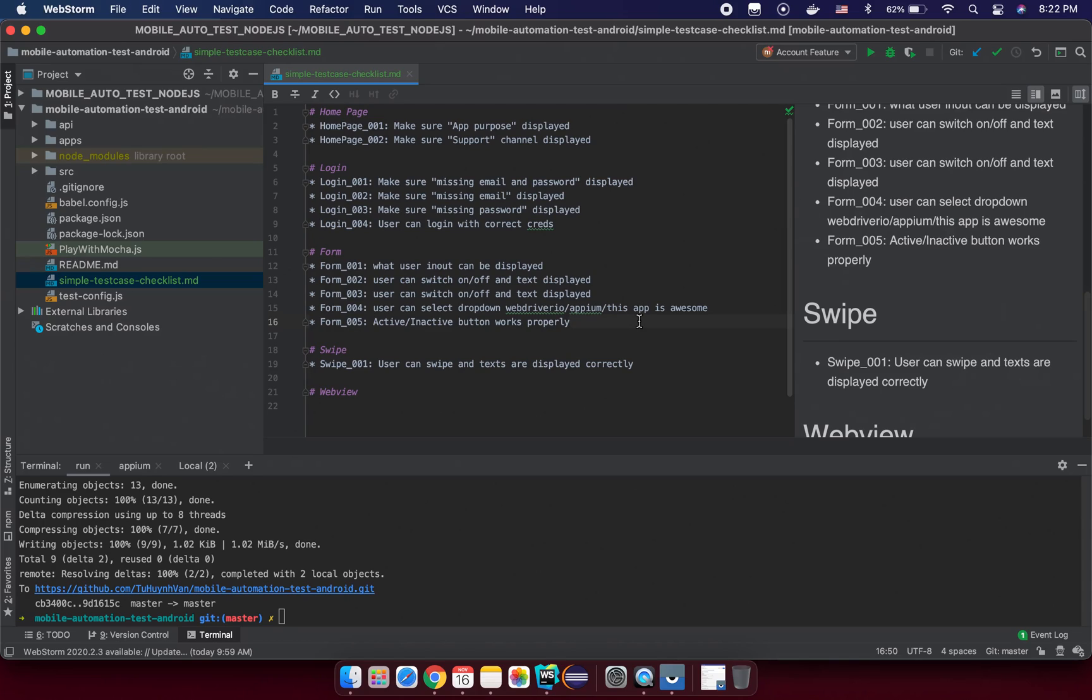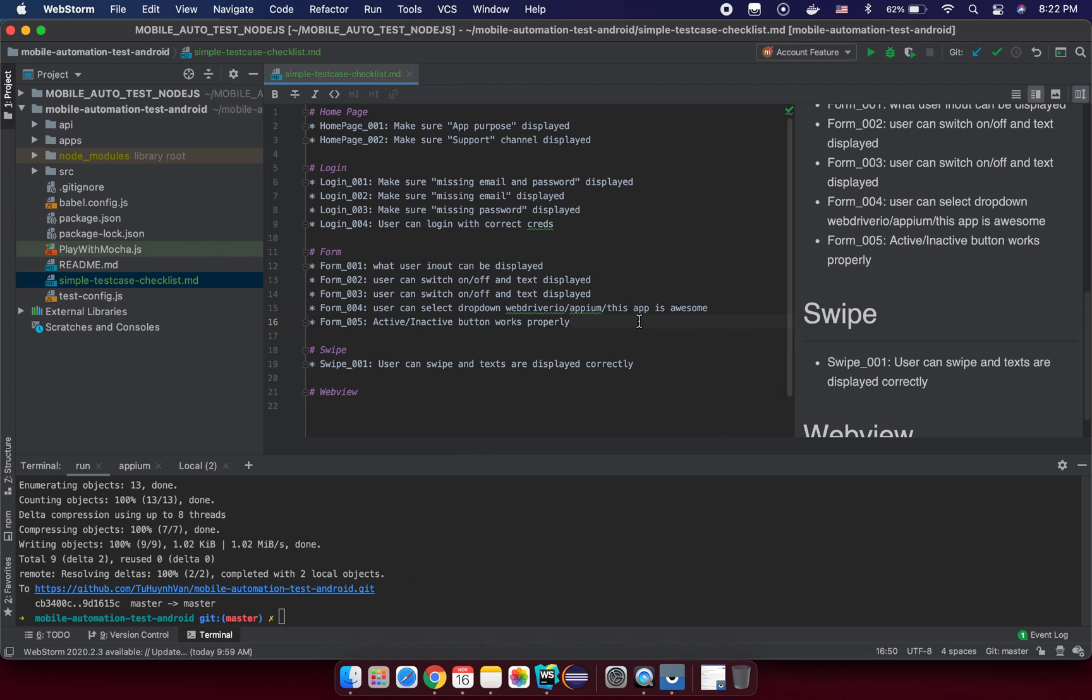Hello my friends, hopefully you are doing great. So in this tutorial we are going to create a simple test case checklist. Basically today will be no coding, and by the way I'm at home so please understand for the noises around from family members. I think it's okay and you can still hear my voice clear enough.